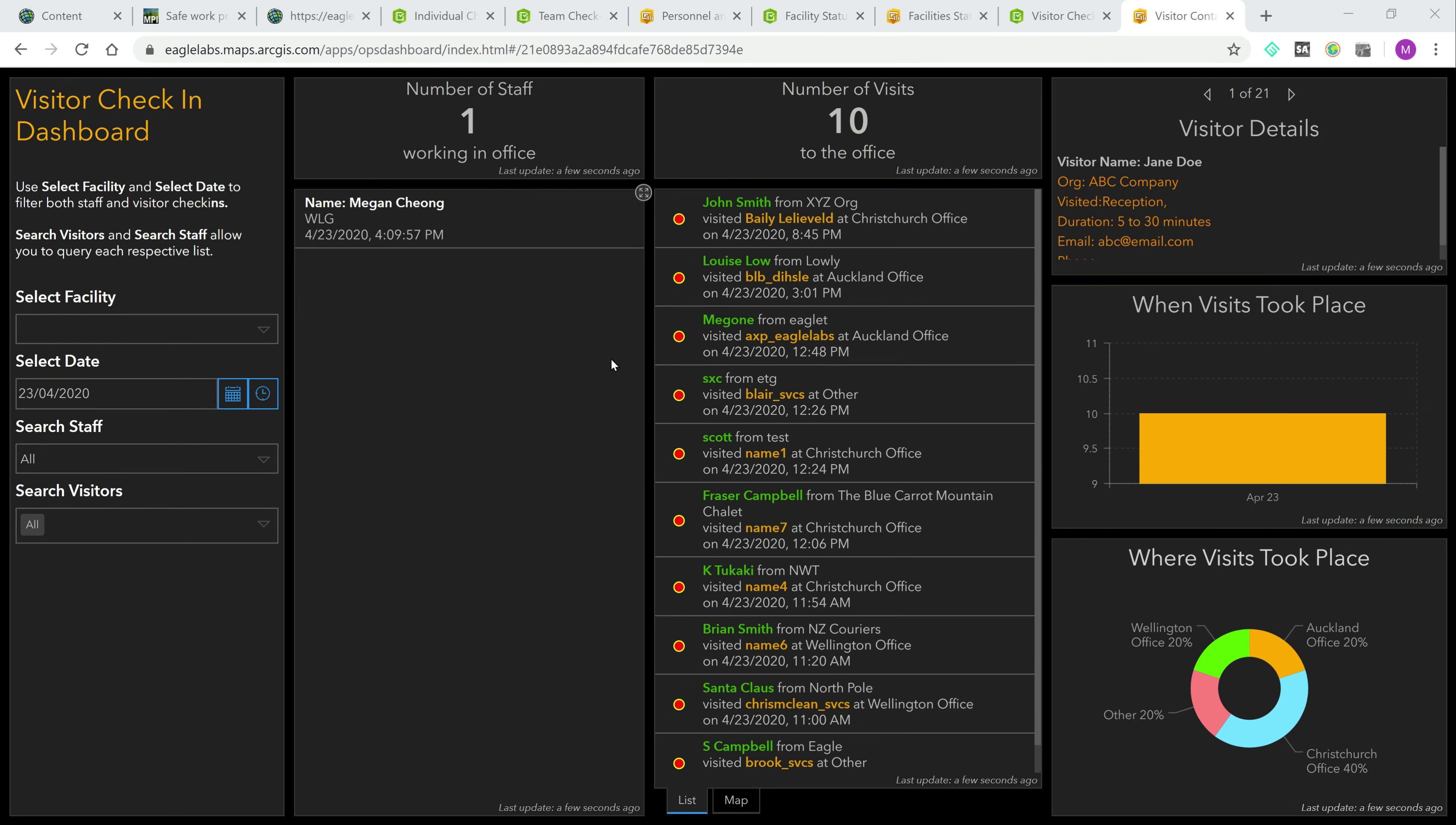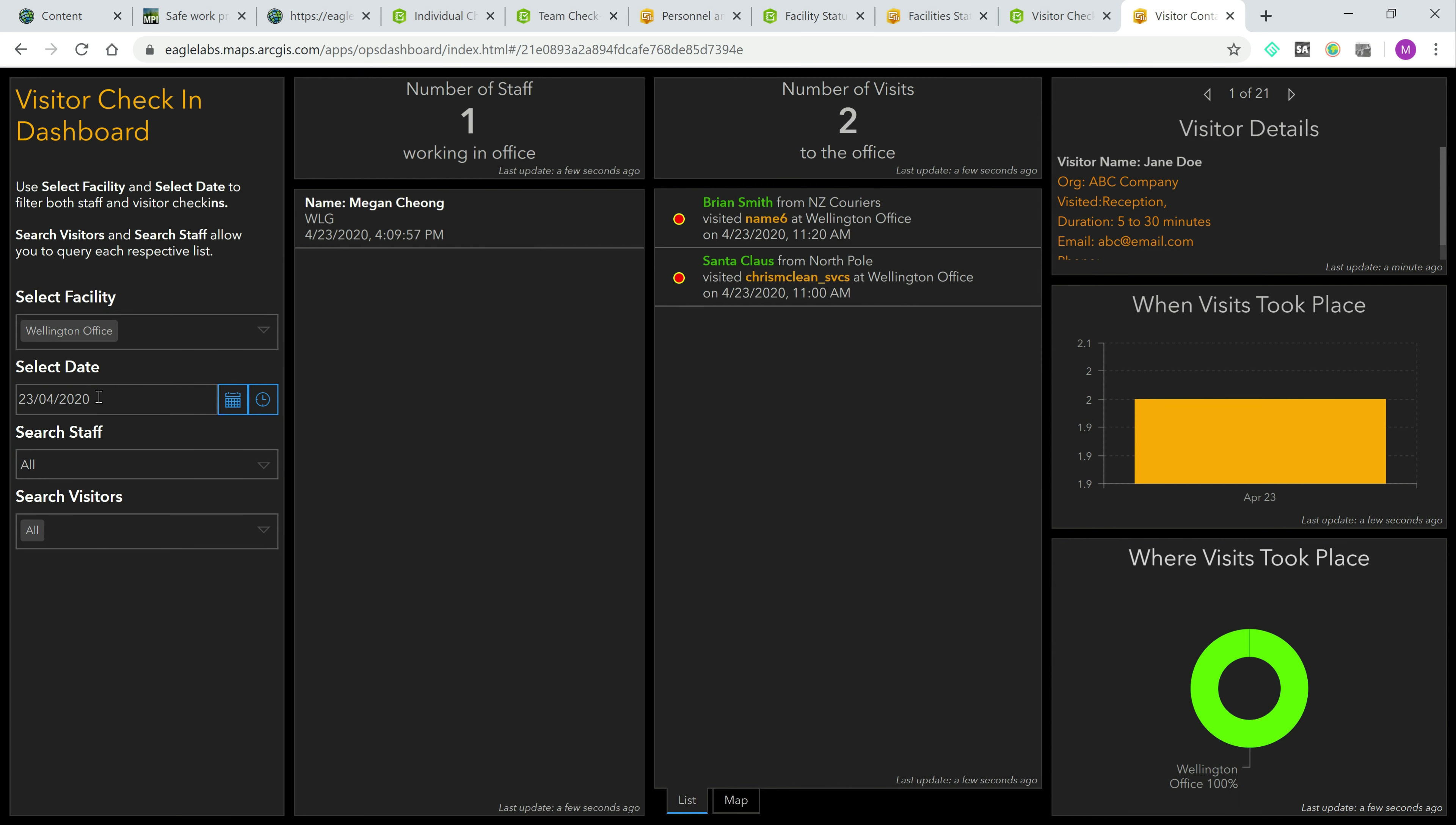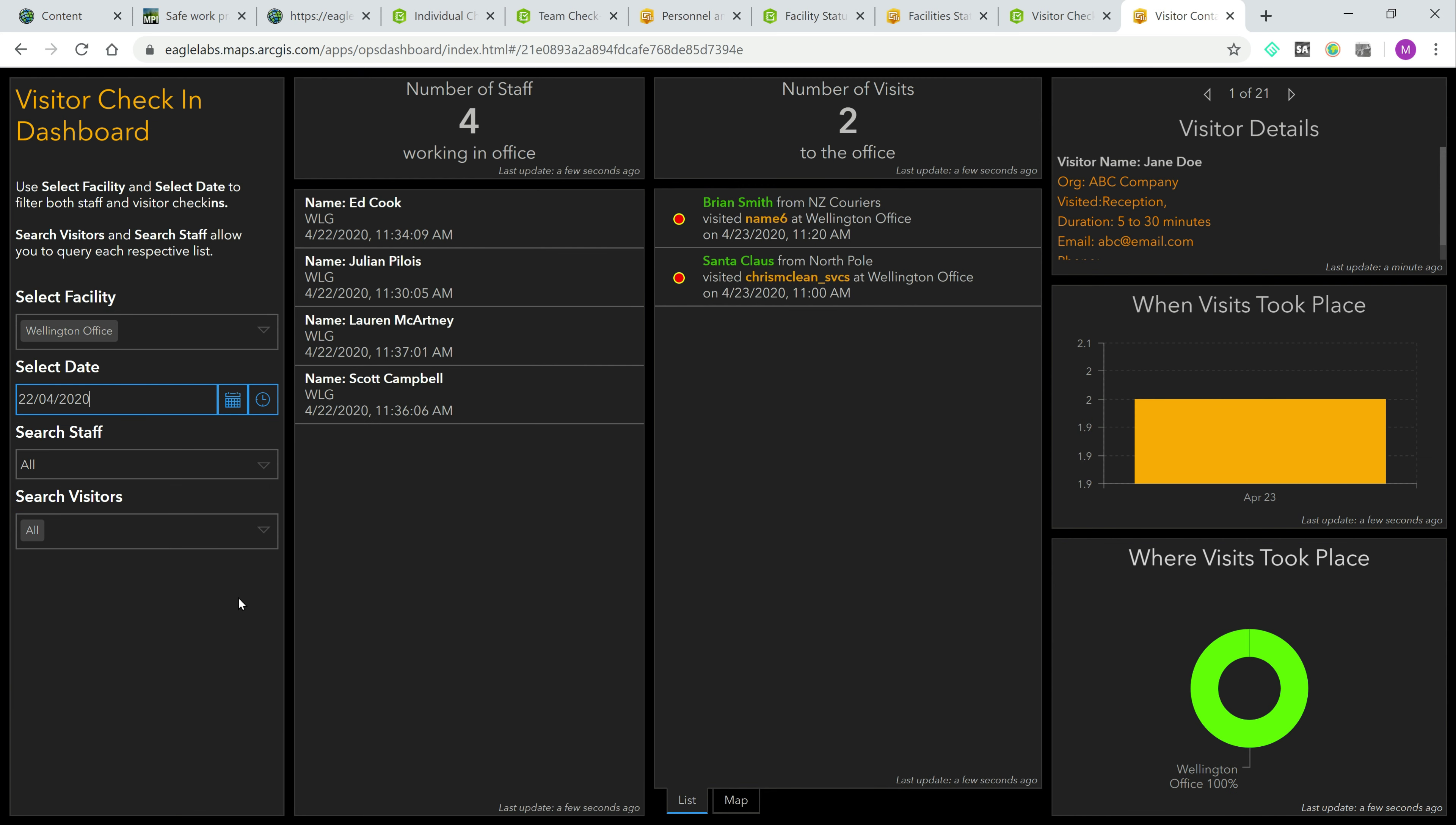The visitor check-in dashboard allows you to view which staff members and visitors were present on a certain day and location. For instance, if you need to find out who was at the Wellington office on the 22nd, you can filter the list to show both the visitors and staff that were there on the day.